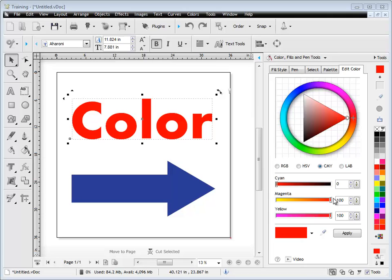CMY, as you can see, it's 100% magenta and yellow, and I've also got my LAB colors here as well.